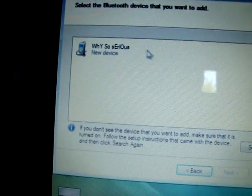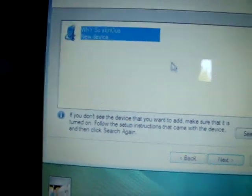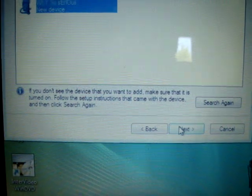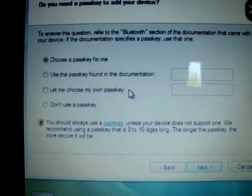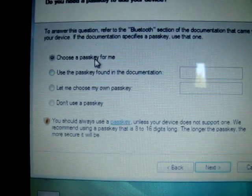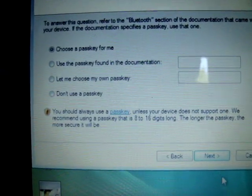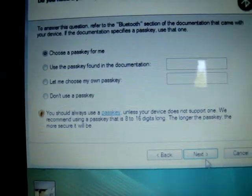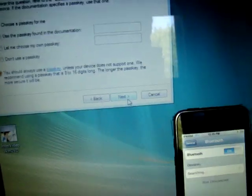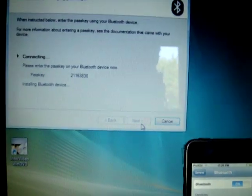So we click on it and we say next. Then we say, choose a pass key for me. There's the iPod. I click next.